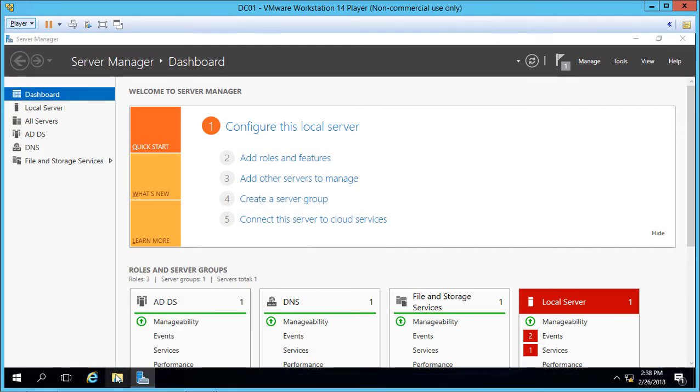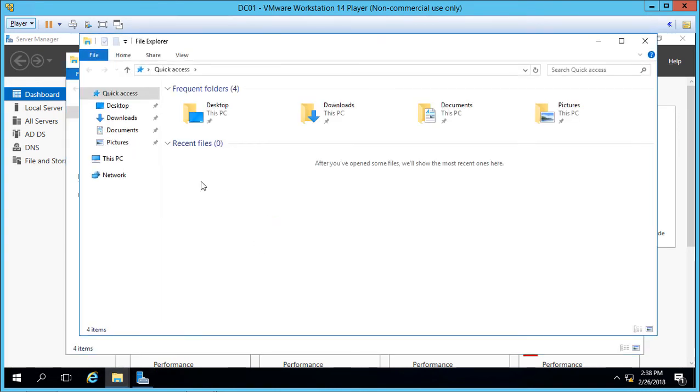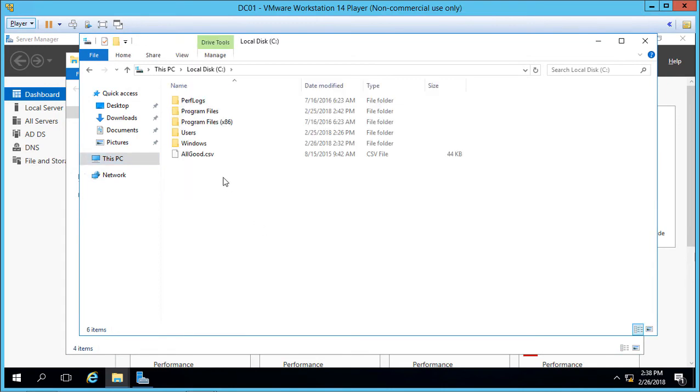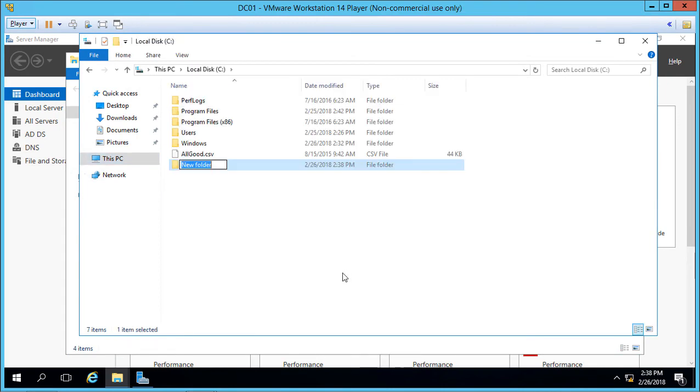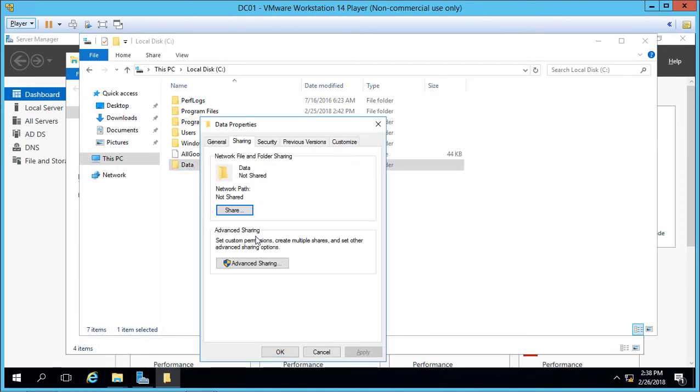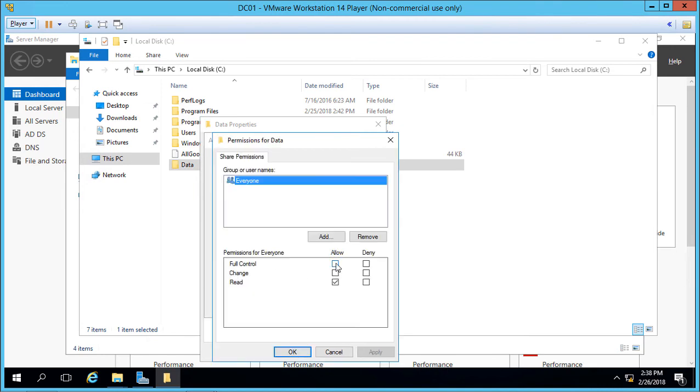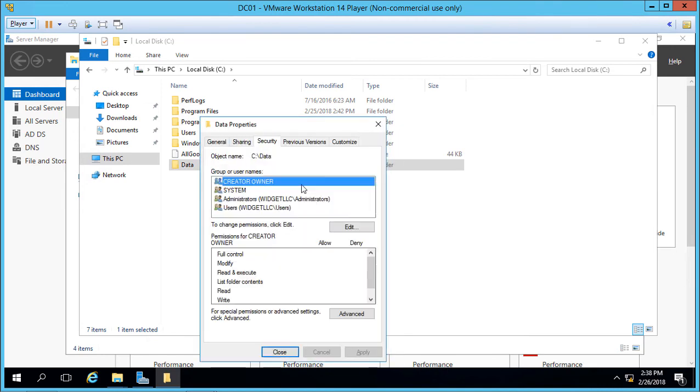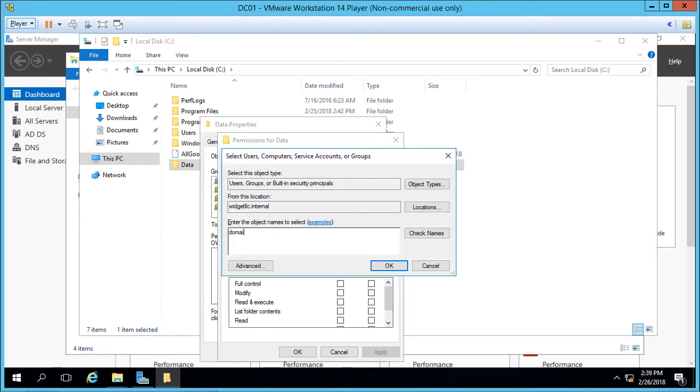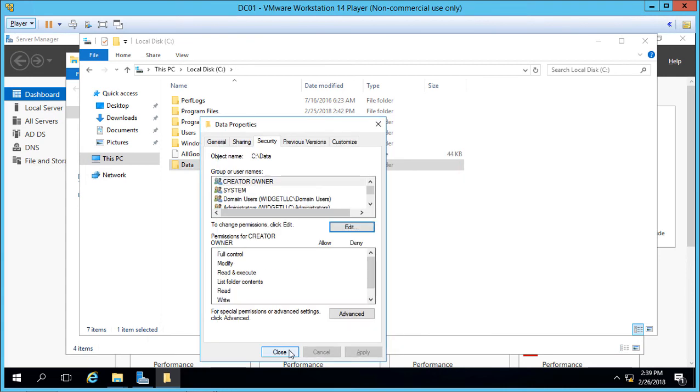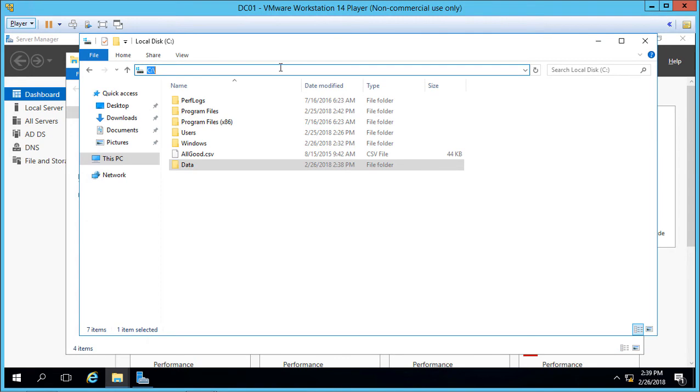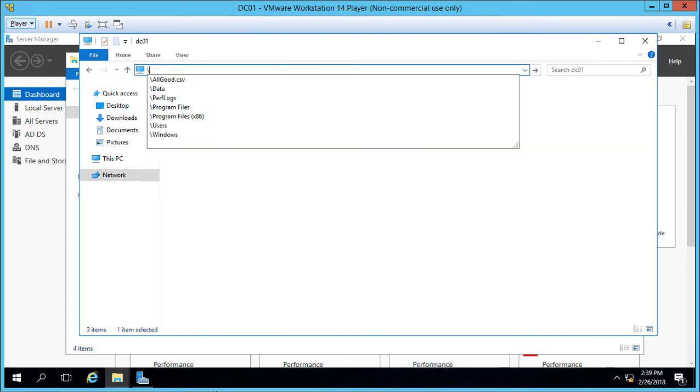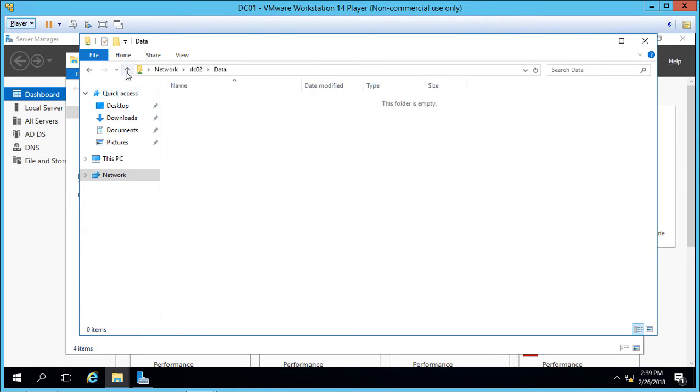Before we open up the DFS Manager, let's go into our File Explorer. We're going to go to the C drive and create and share a folder called Data. We'll right-click on the folder, go to Properties, and from here we'll click on Sharing. Everyone full control for our demonstration, and domain users will also have full control. So if we go to backslash backslash DC01, hit Enter, and we see our data folder. Now I've done the exact same thing on DC02 as well. And there's nothing in that folder as of now.